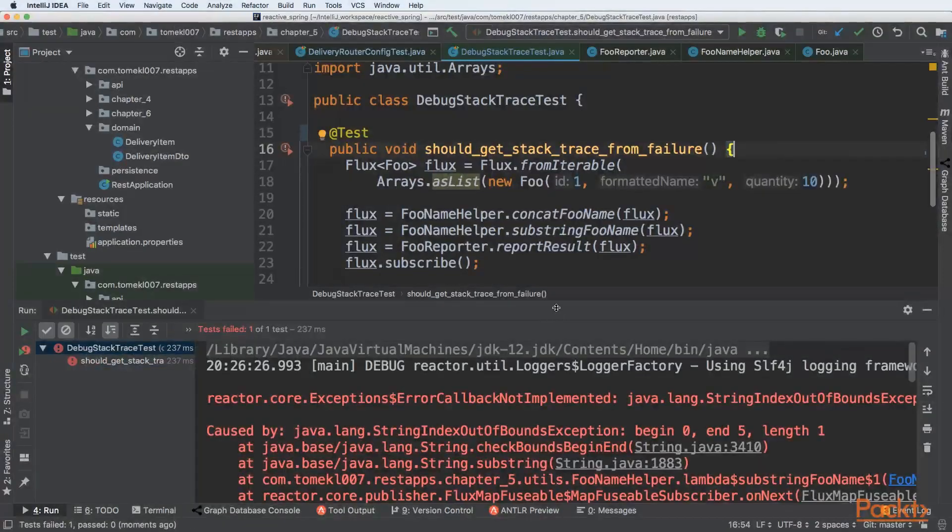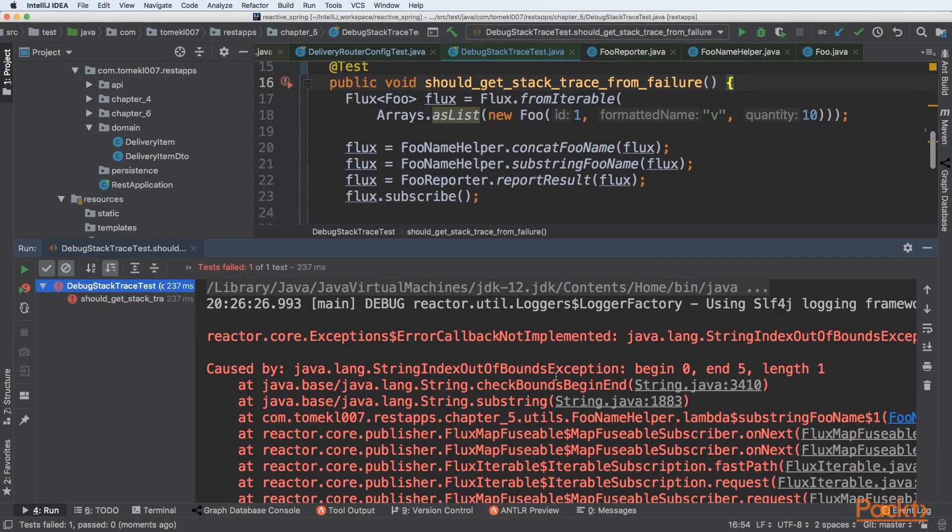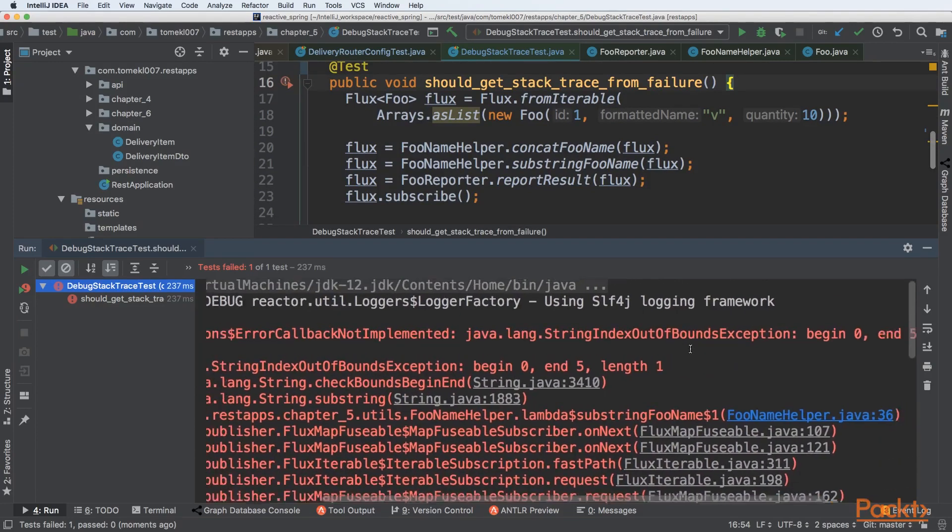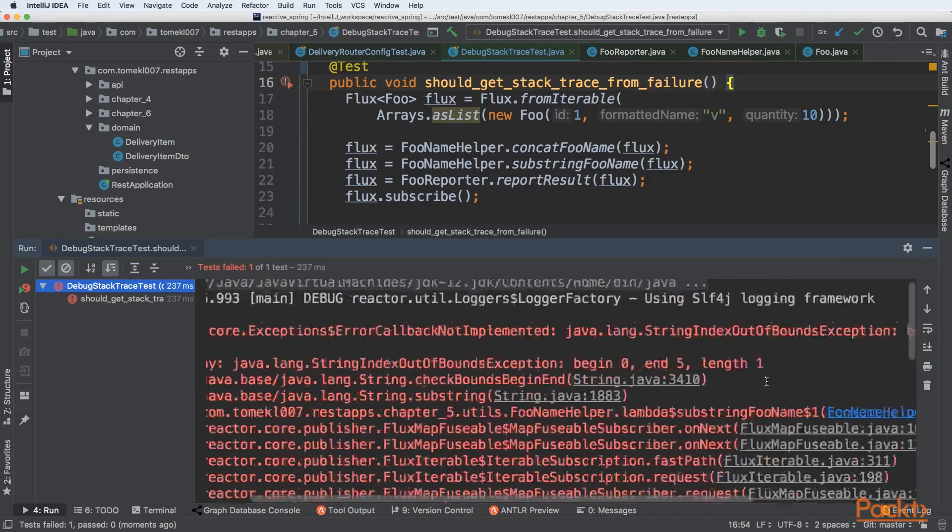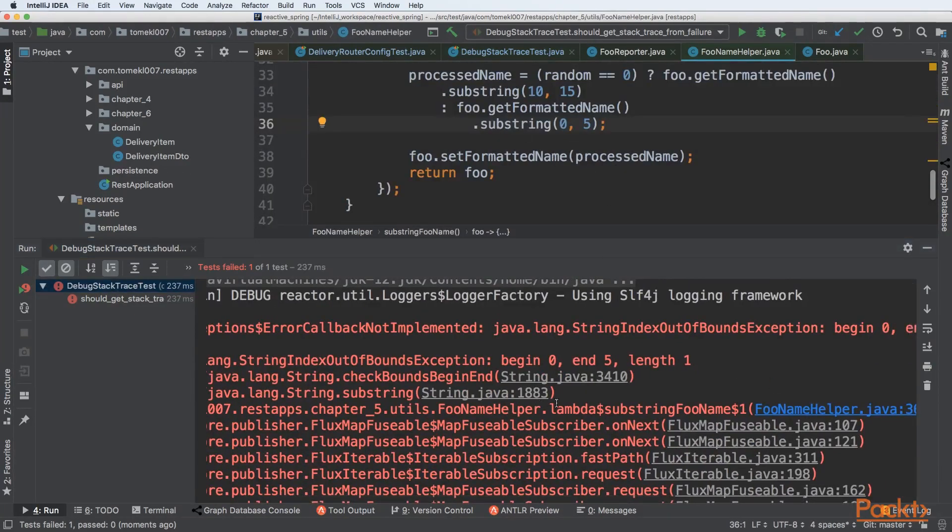It failed and you can see that the stack trace was printed out. We have exception that is of the type error callback not implemented, which means that error handling logic is not implemented at all. The StringIndexOutOfBoundsException was thrown from our FooName helper.